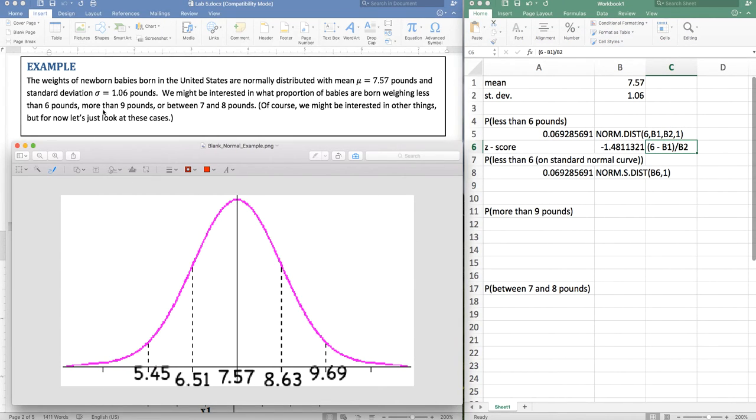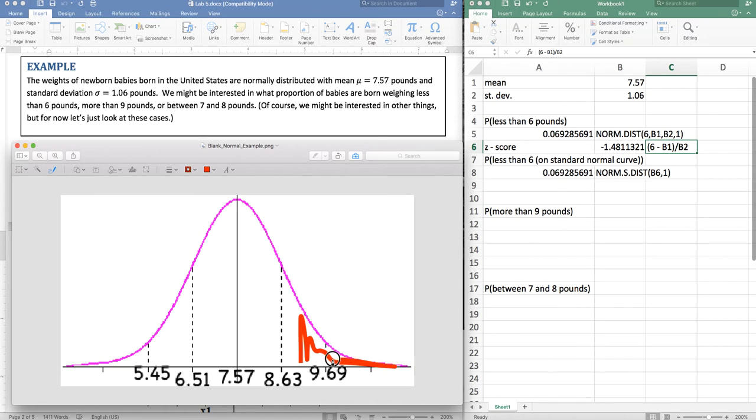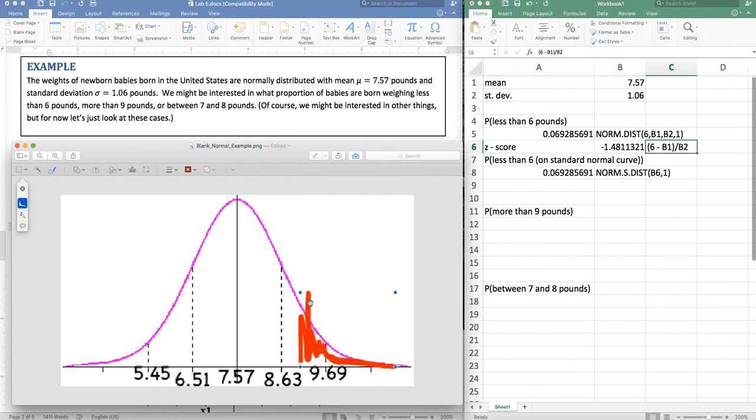Now I want to do more than nine pounds. So more than nine pounds is, let's see, nine is somewhere right in here. And so I'm looking at the region that is right of nine pounds. Ignore that last little squiggle there.